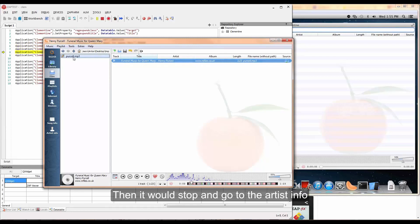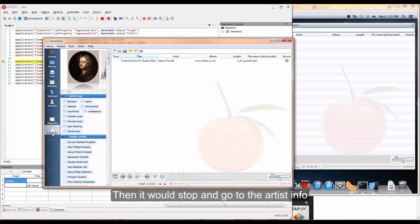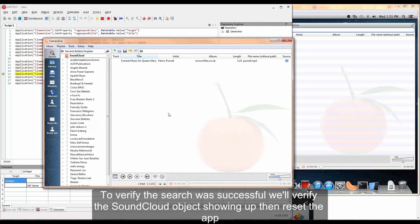Then it would stop and go to the artist's info. We will verify a few genre tags and then click on one of the similar artists and perform a search.